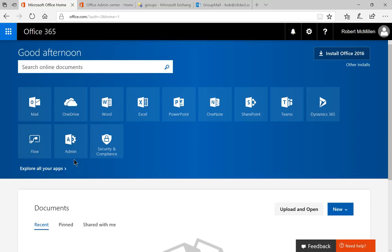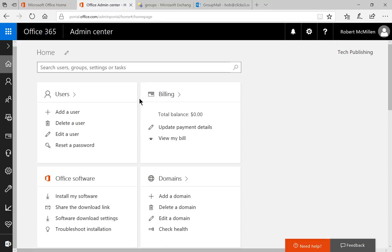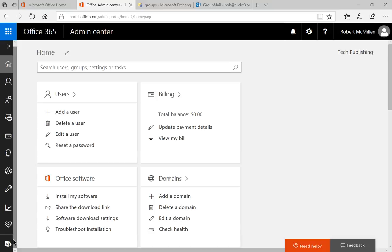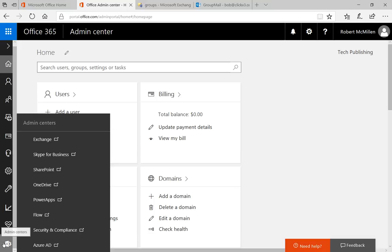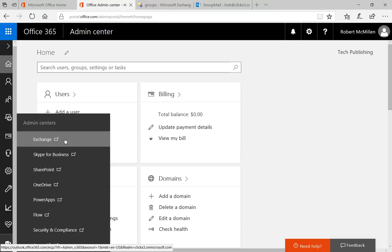So let's go ahead and click on the admin icon. And when we do, we're going to get our admin center that we see here. Once we click on that, let's go down to the bottom icon on the left and choose exchange under the admin centers.